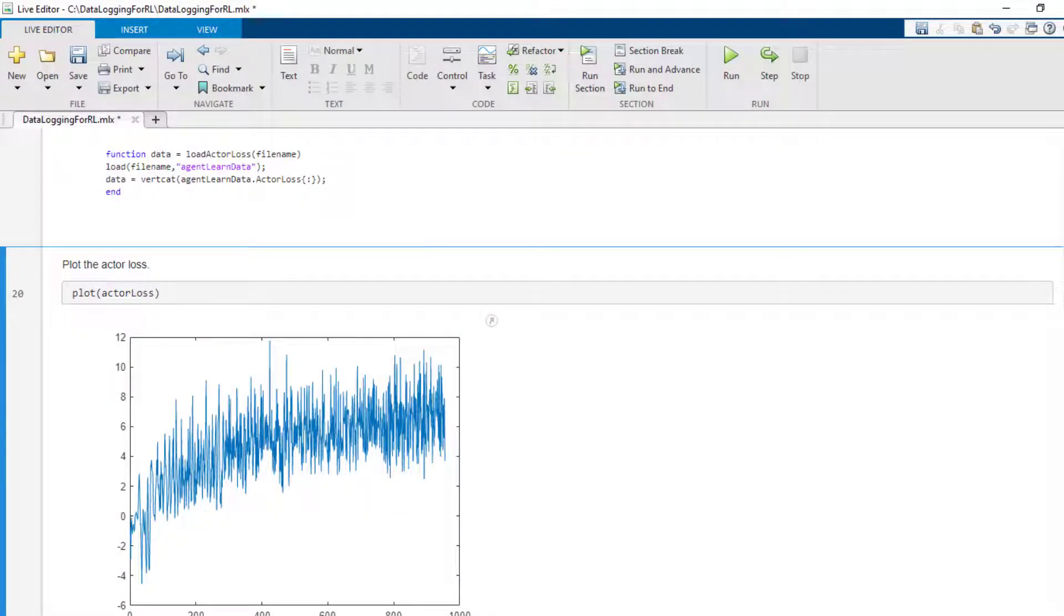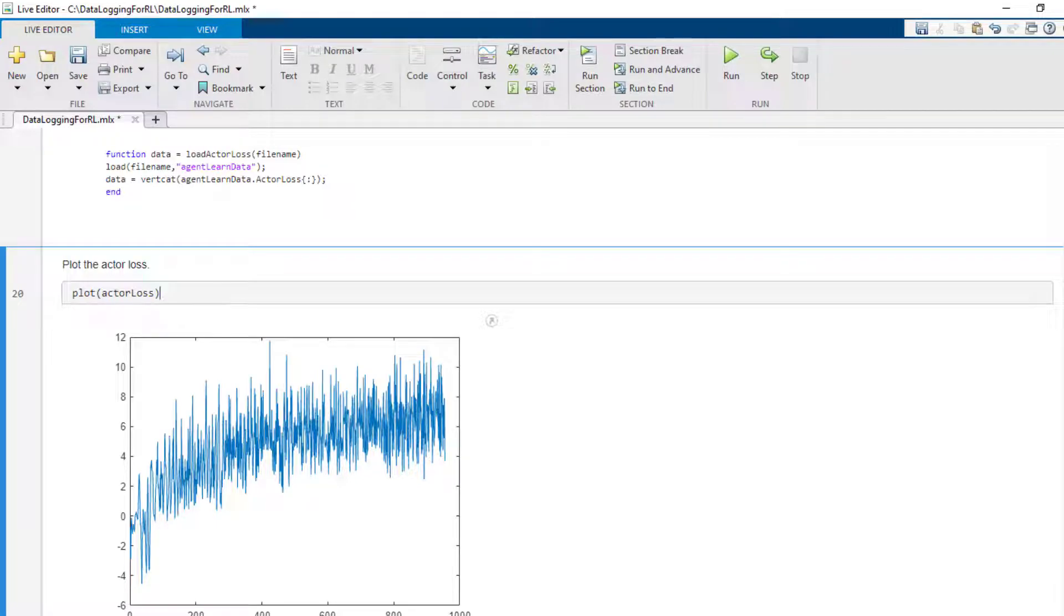To summarize, you can log data at different stages of the training process. The data can then be saved to disk and loaded into memory for further tracking and analysis. That concludes this demo.